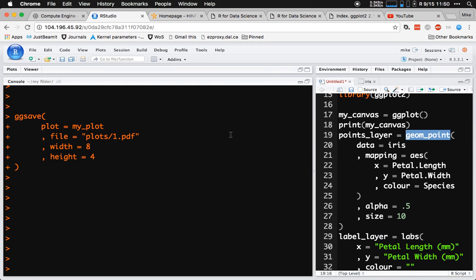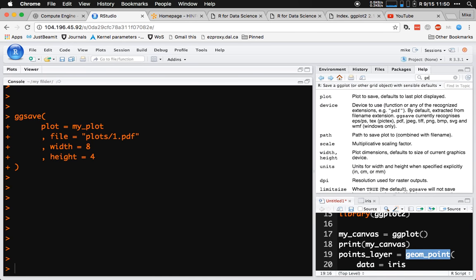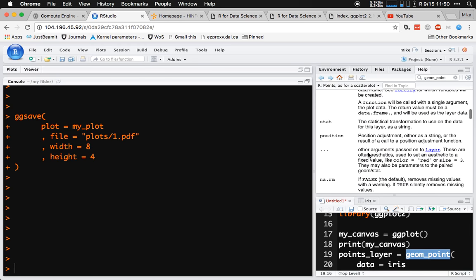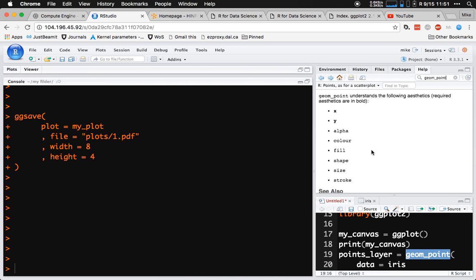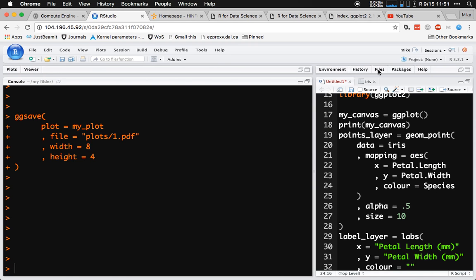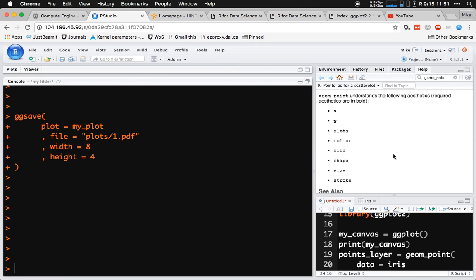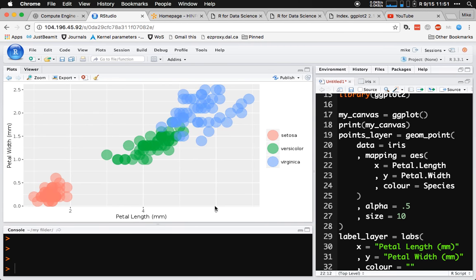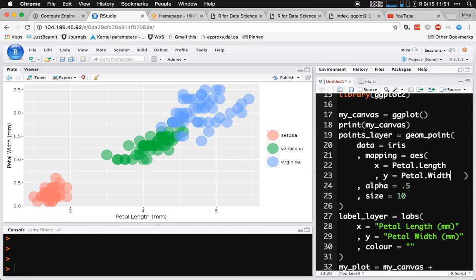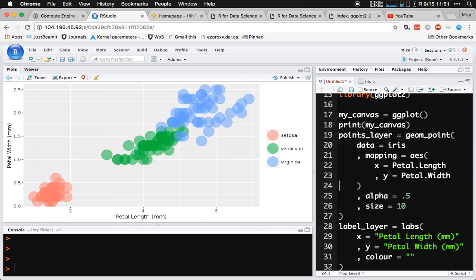With geom_point, if you go to help and type 'help geom_point' and scroll past the first bit to the details area, there's a section that tells you all the aesthetic attributes you can use to convey information from your data. We've already used x, y, and color to differentiate different species types. You could use any of those aesthetic attributes to provide information about the data.